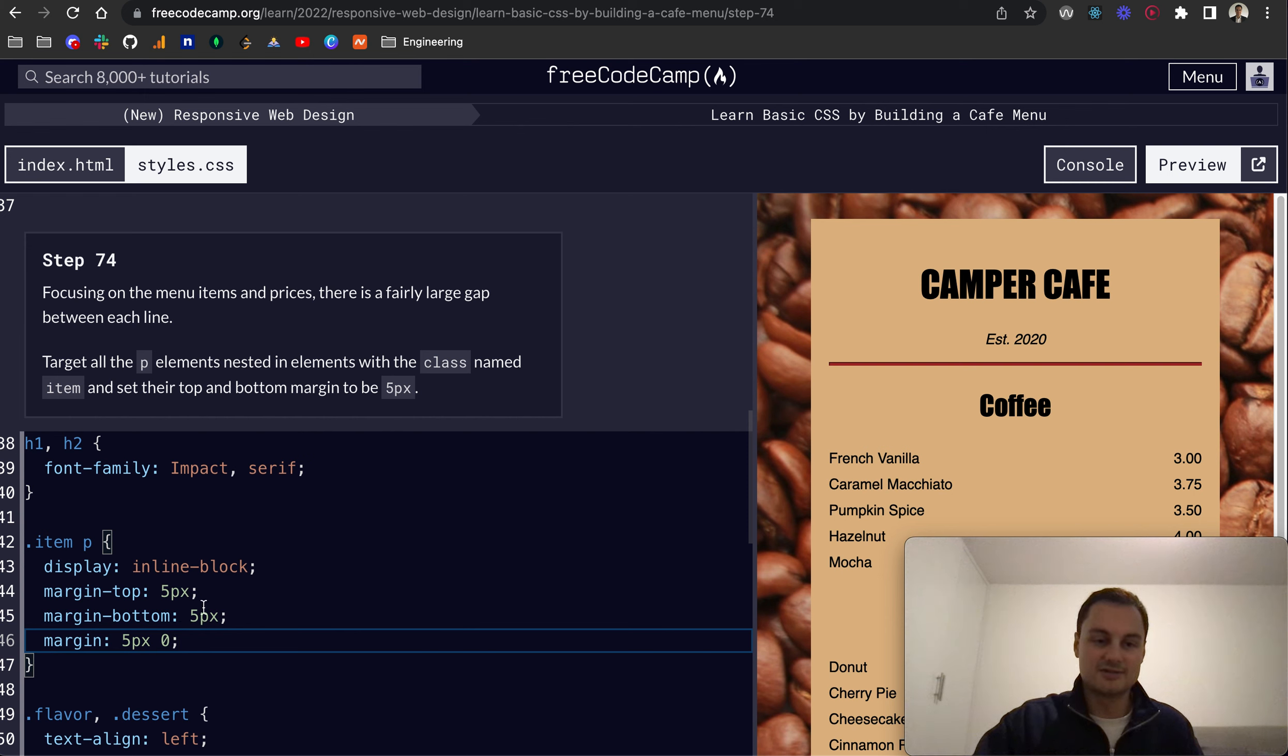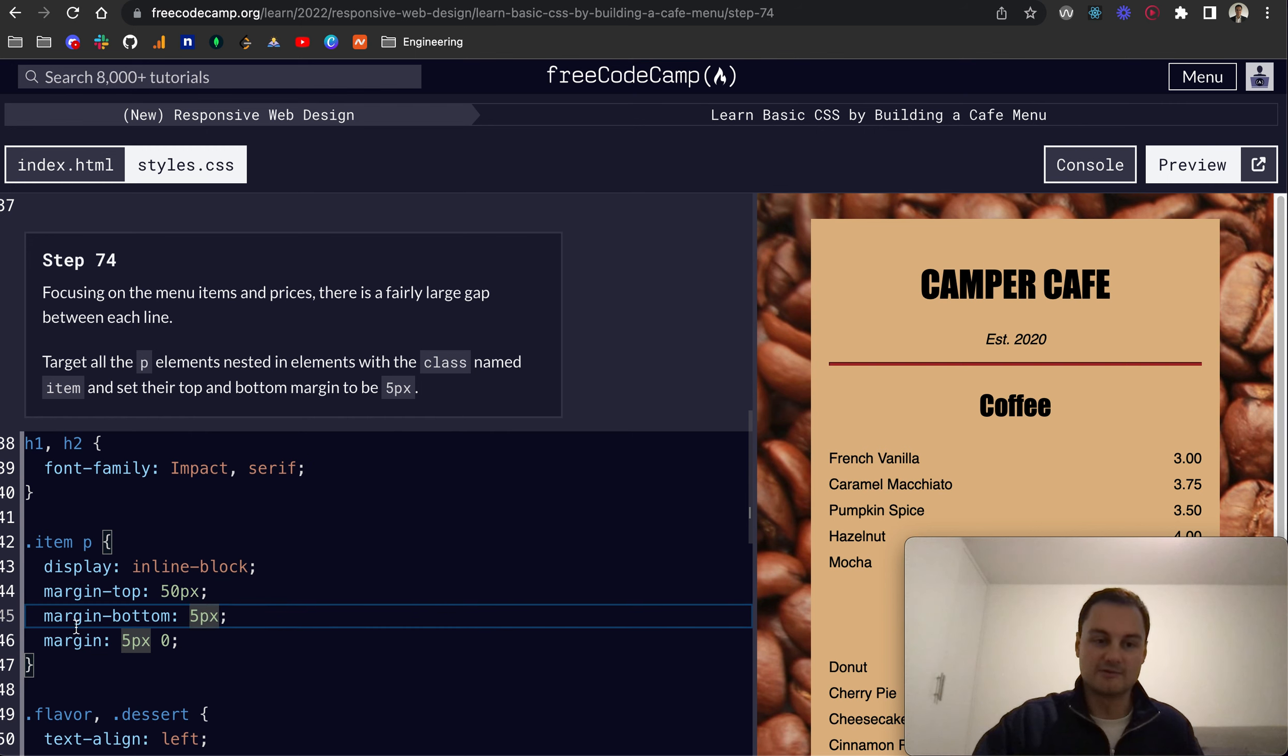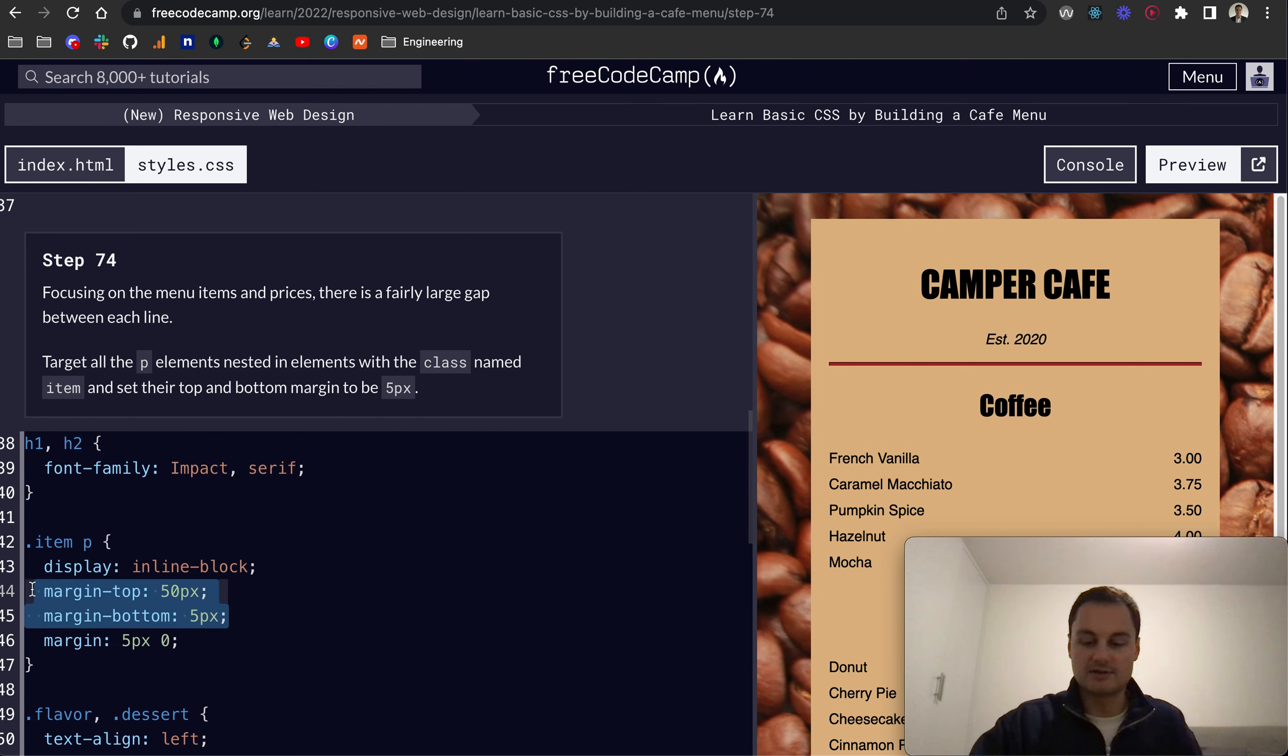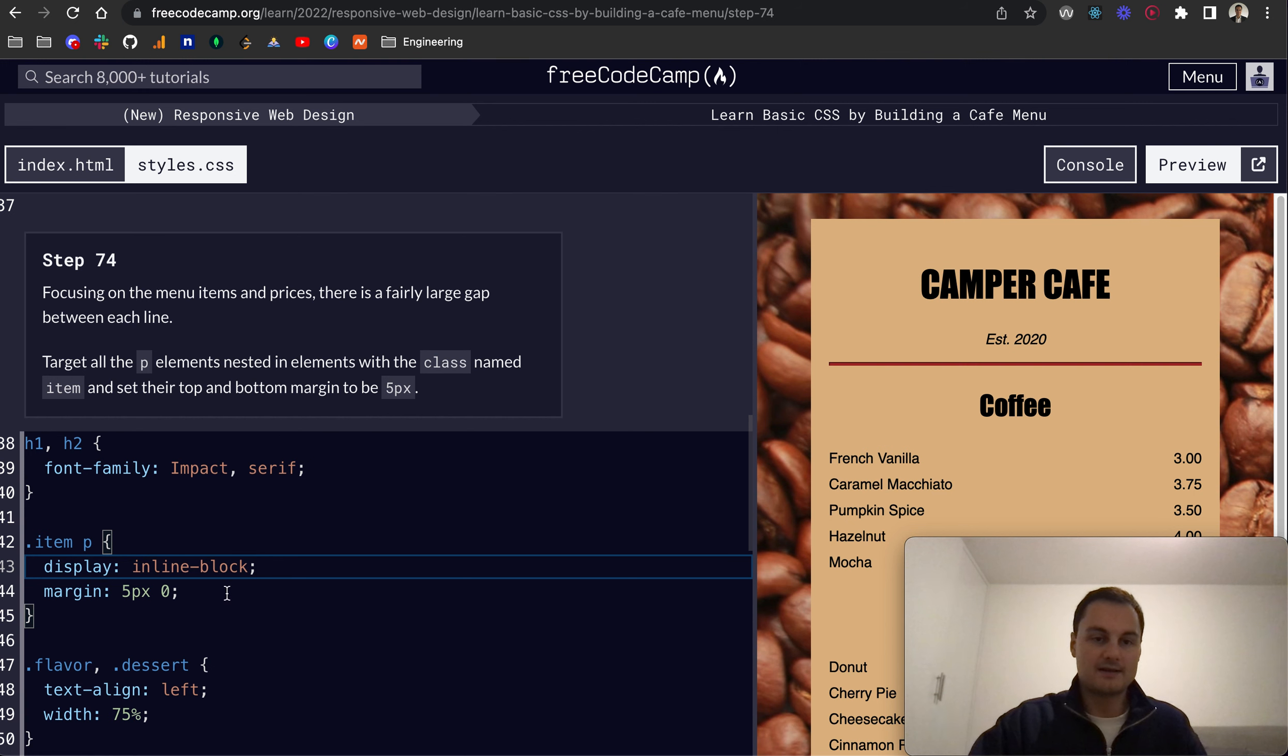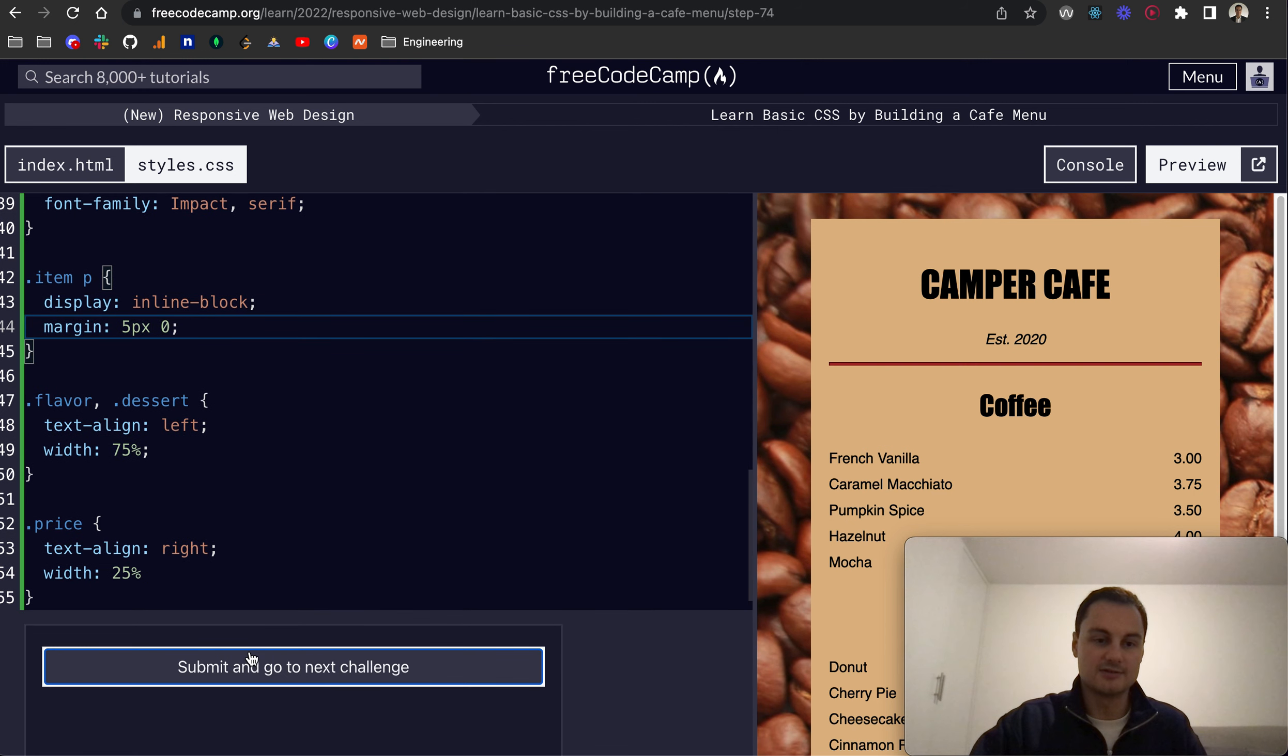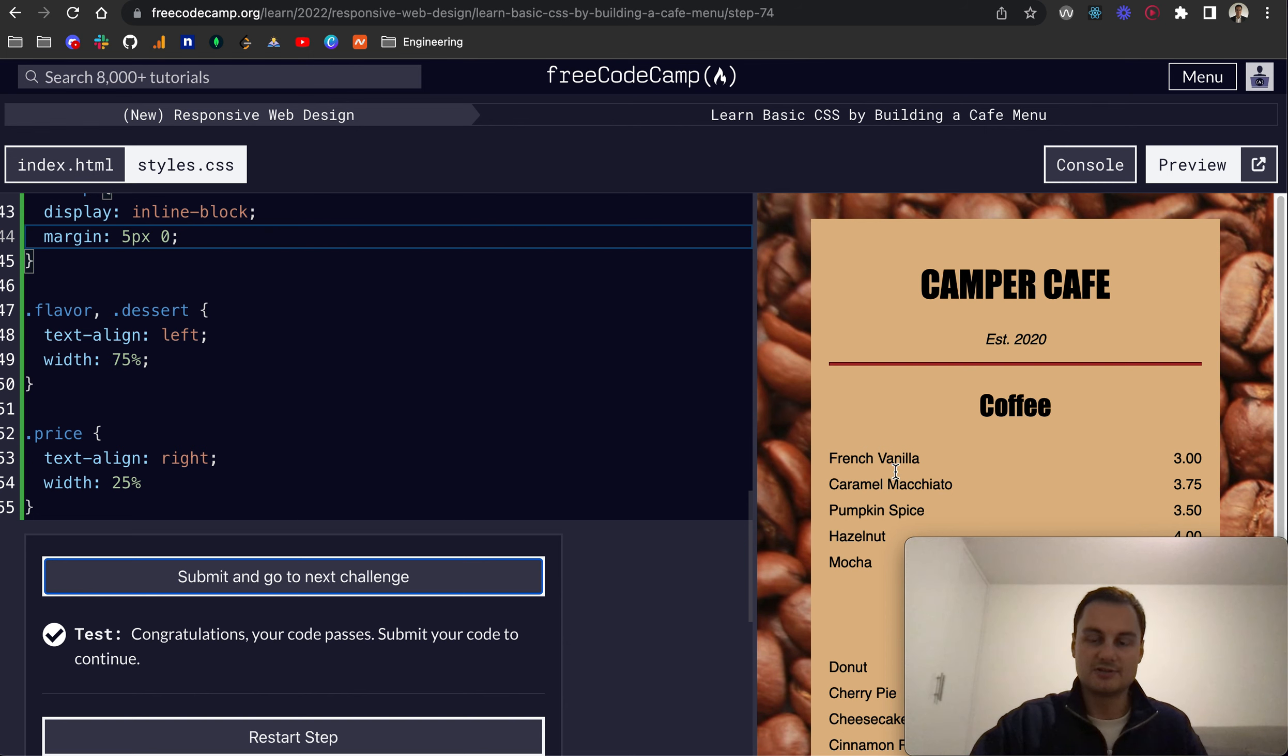But essentially, you can see here that if I change, let's say, margin-top to 50 pixels, nothing changes because we're actually using this class to style the P items within the item class itself. So actually, what I can do is delete both of these. Let's see if that will allow me to continue. Yep, so there we go. That's 5 pixels top and bottom, and then 0 left and right. And as you can see now, they're a lot closer together.